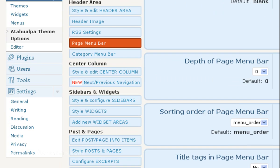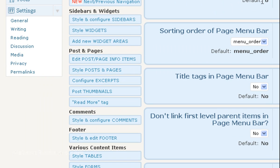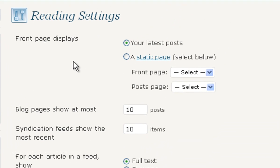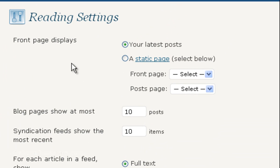And I want you to scroll down and under settings, click on reading. And this first option here, front page displays, is where you're going to set that up. So instead of your latest posts being on your homepage, you want to set it up so that your homepage is a static page. So let's click on this button.